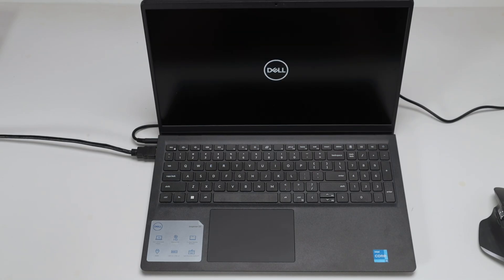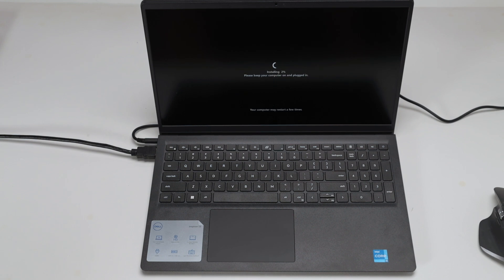There we go, the computer reboots. I can see here the Dell logo. Now the computer is being prepared for the initial setup.